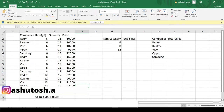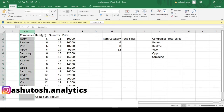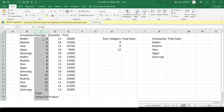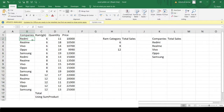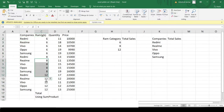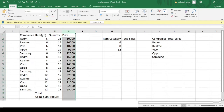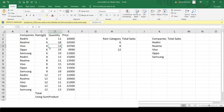In column B I have different mobile company names, and in column C I have the type of mobile each company produces. For example, Realme and Redmi have 6GB, 8GB, and 12GB variants. I've mentioned how many units of each variant were sold and the price of each variant. These are just random numbers, not exact figures.